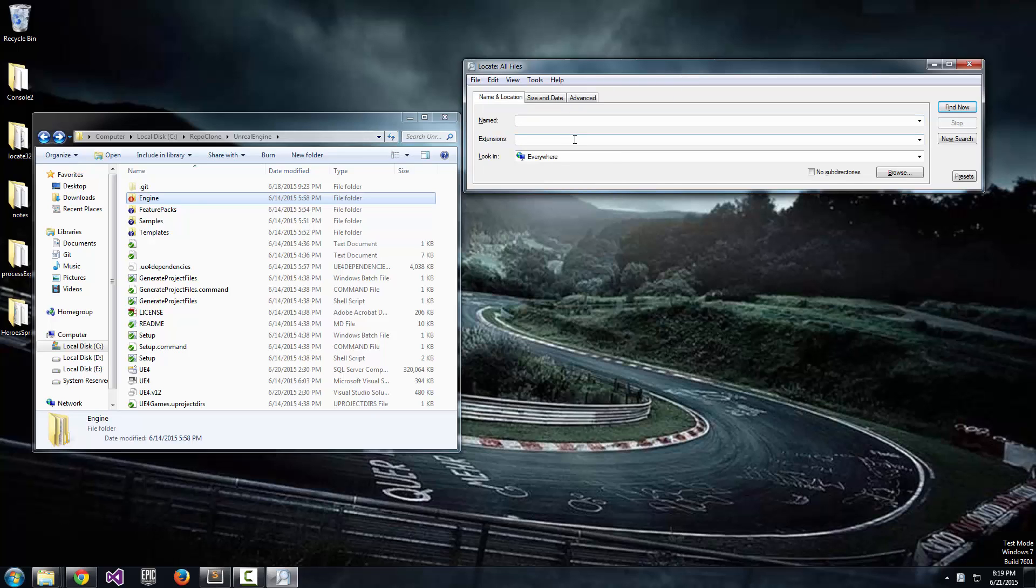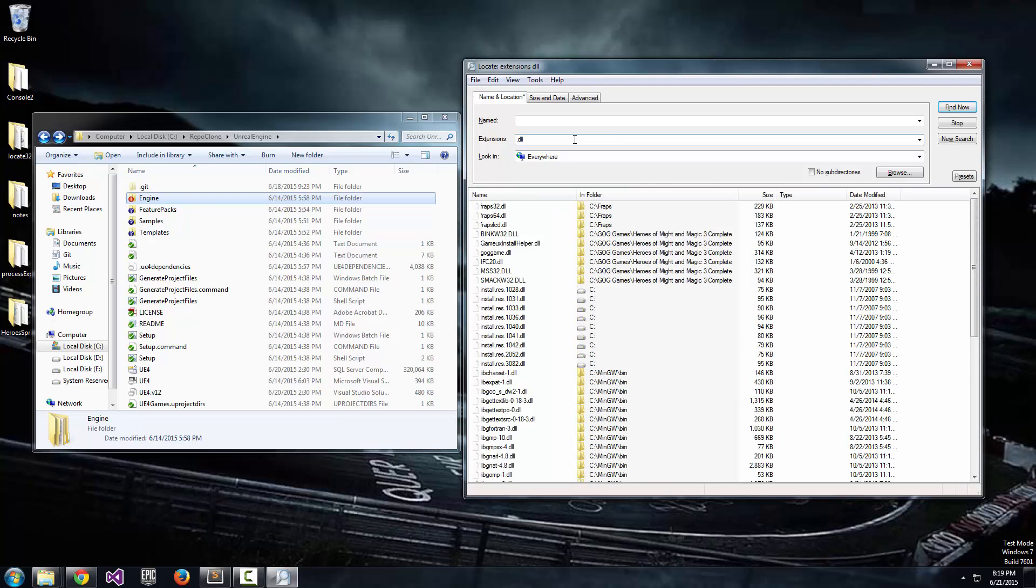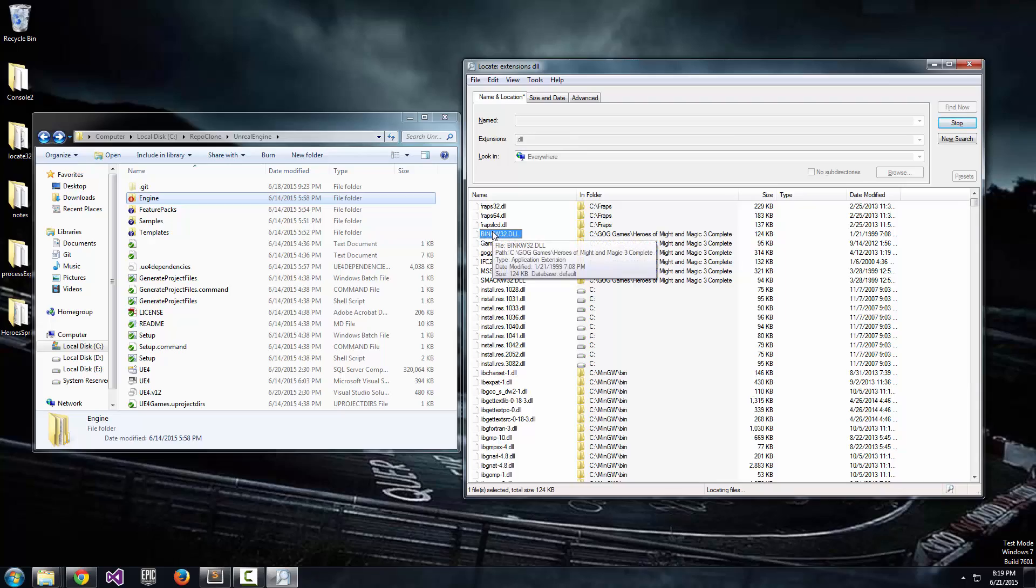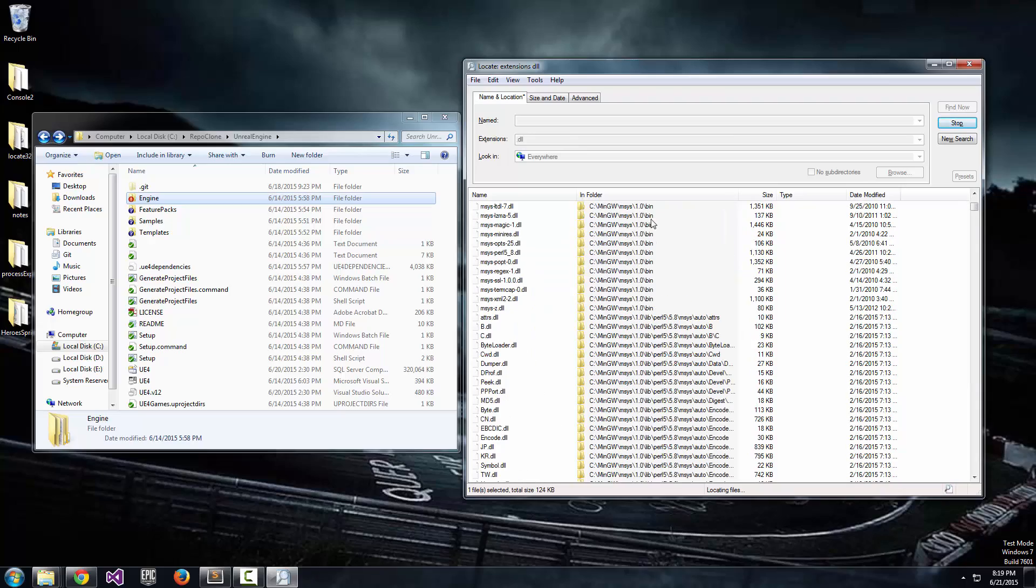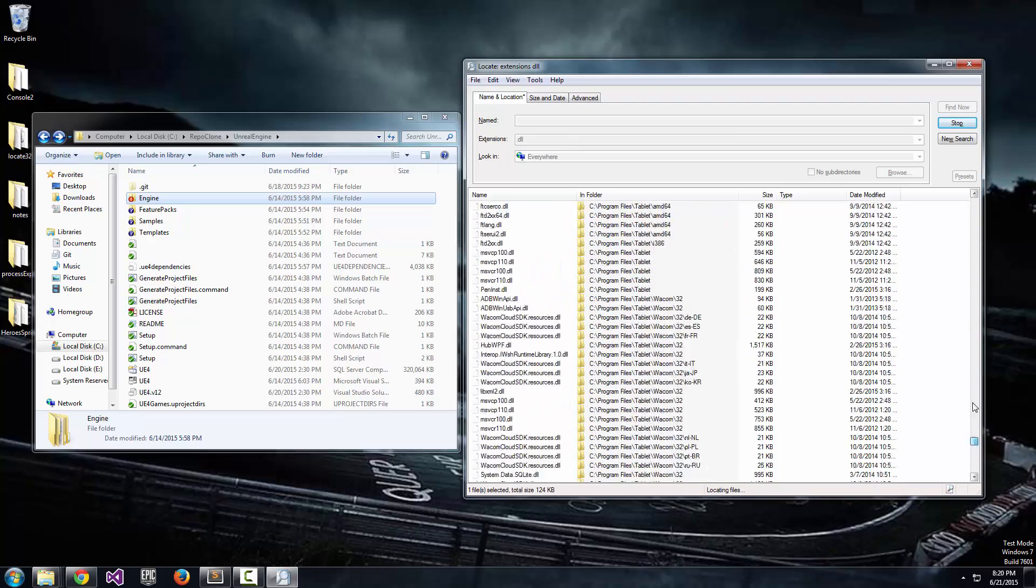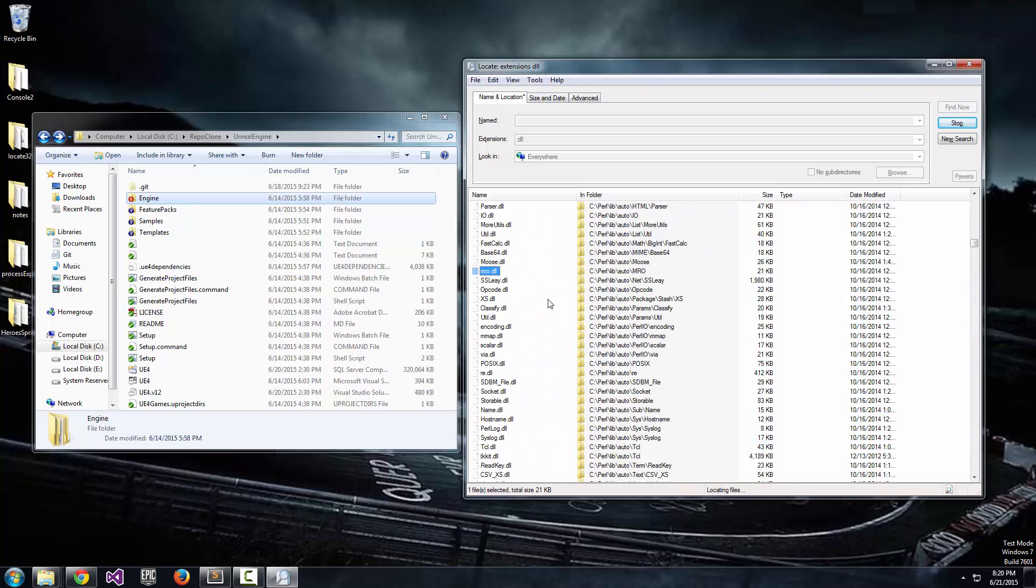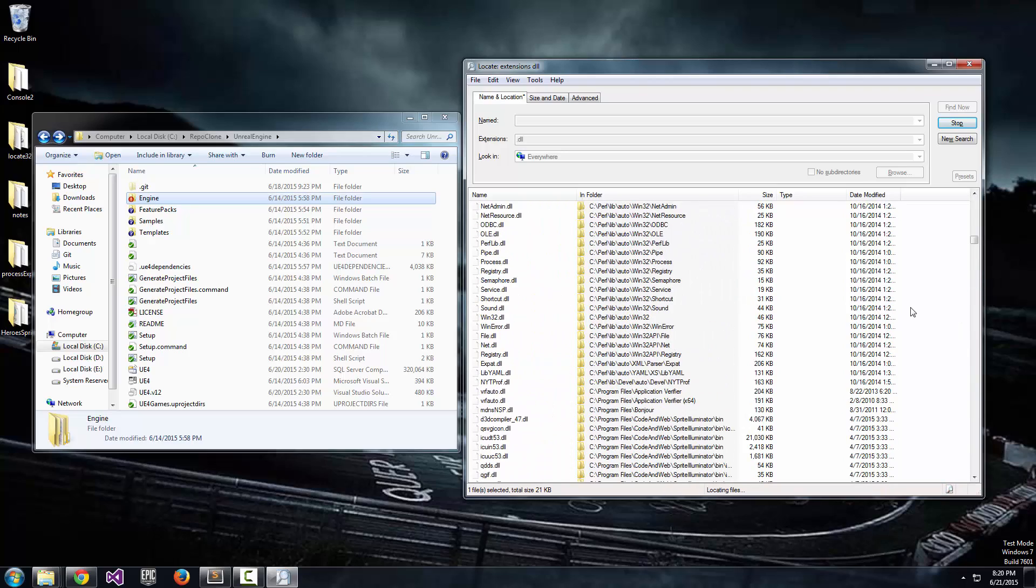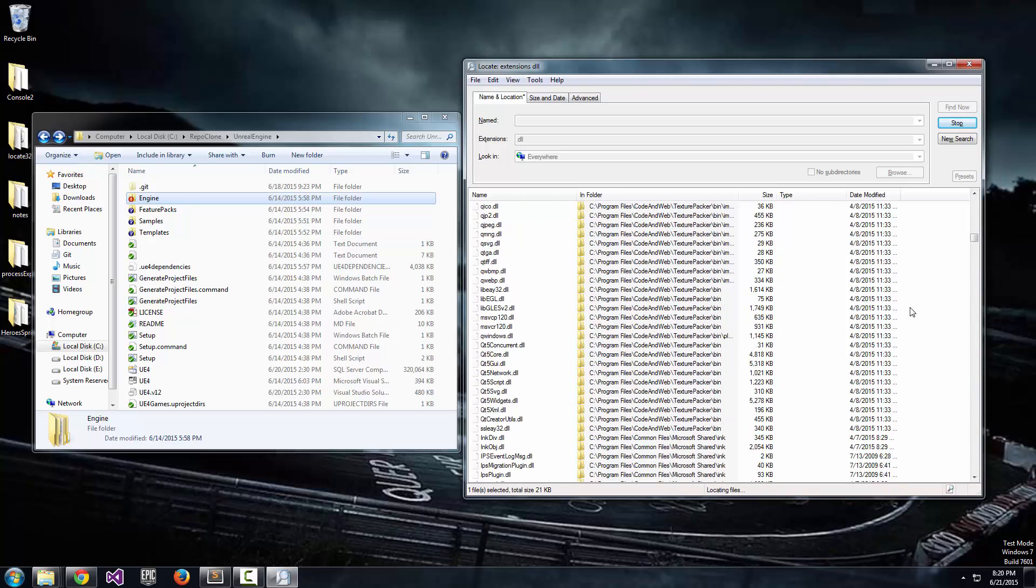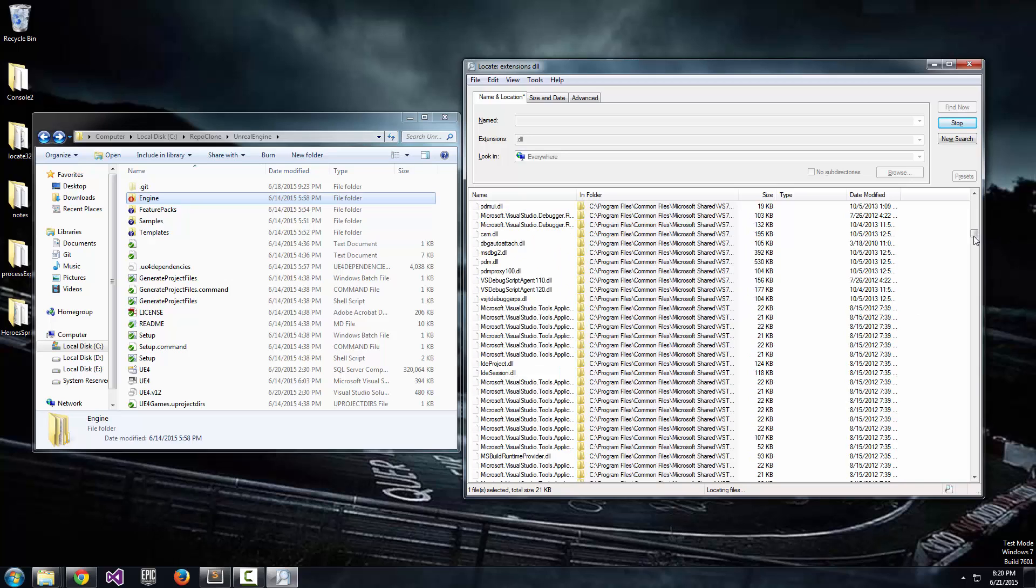So as an example, let's say I want to find any DLL on my machine. Let's go ahead and type DLL and you can see that was lightning fast. All of these files are all DLLs and there's thousands and thousands of them.